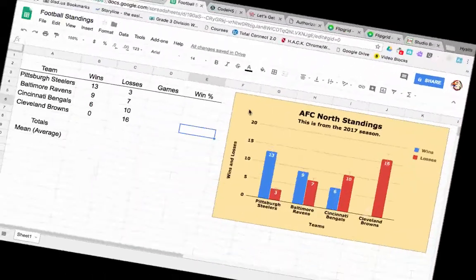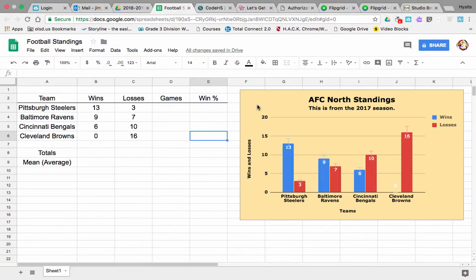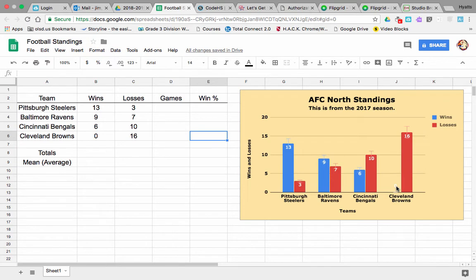All right everybody, we're here for the third reason for using spreadsheets. We did our first one with organizing data, our second one for making a graph. Now our third one here — I want to show you how to do math. What's really nice about a spreadsheet is it does math for you. There are two different ways that you can do math easily.